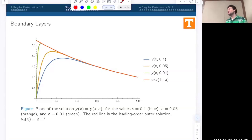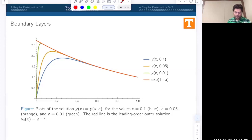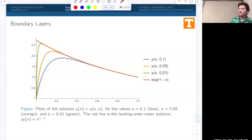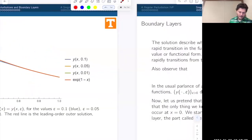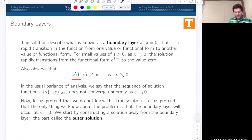Boundary layer phenomena appear all over the place—in biological models, physical models, and interface problems. The solution at x equals zero has a slope approaching infinity as epsilon goes to zero. What we want to do with our asymptotic analysis is find an approximate solution to this problem.